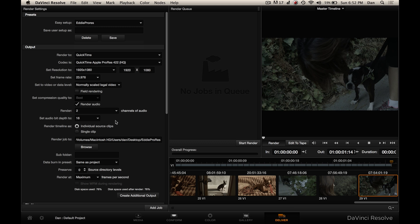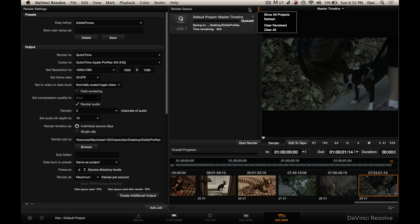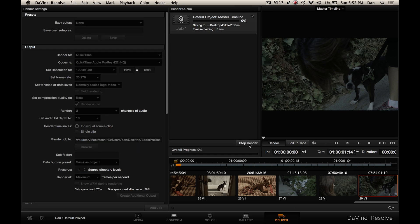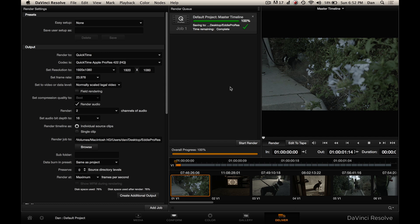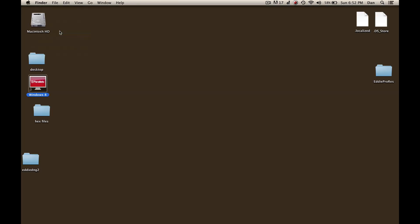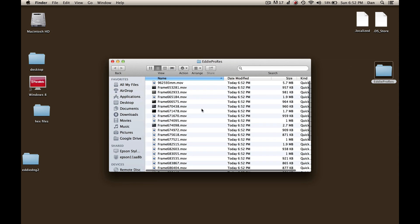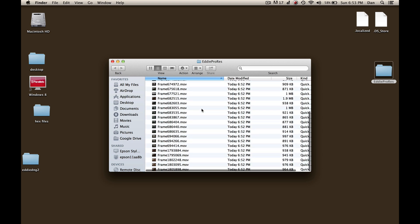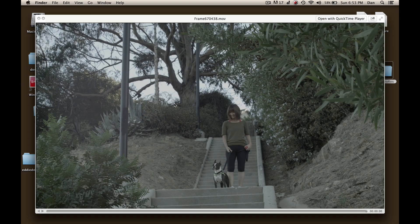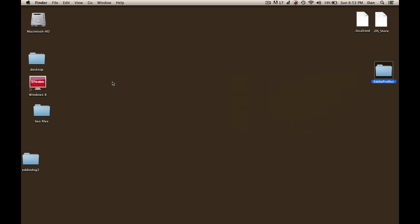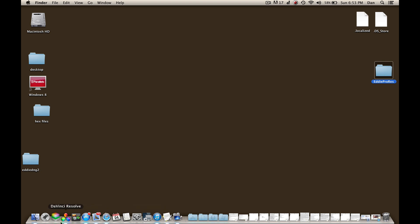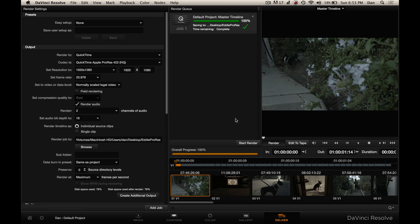Now that we have everything the way we like it, we'll go ahead and hit add job, and that will put it in our render queue. We'll go ahead and hit start render and start generating our ProRes files. Now of course this is just a bunch of stills, so it rendered very fast. We can go ahead and look at our desktop, go into our 'eddie pro res' folder, and there we have it — a whole bunch of .mov files, QuickTimes, that represent what we had been doing: setting the ProRes setting and the BMD film color space for each clip. That's a little basic overview for you guys on getting your color space set up correctly and transcoding using DaVinci Resolve 9.1.1. Have a great weekend, I'll see you guys around.